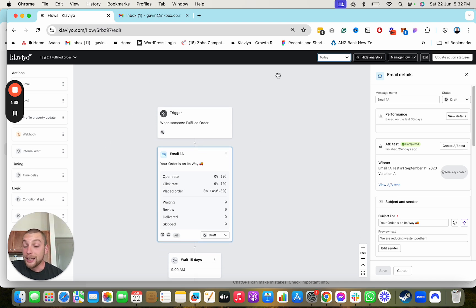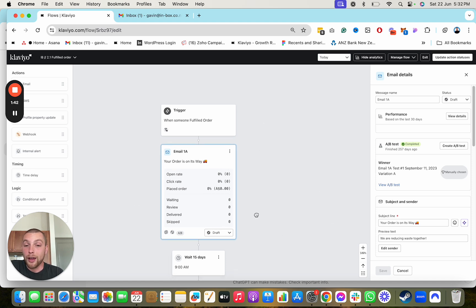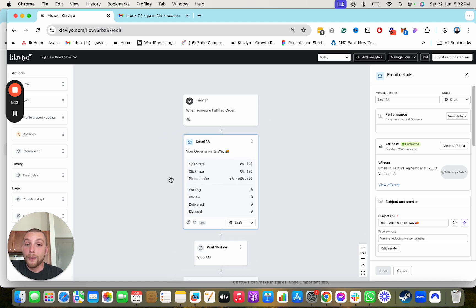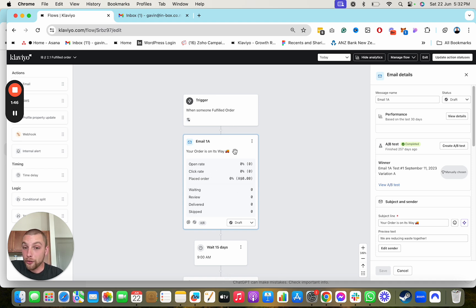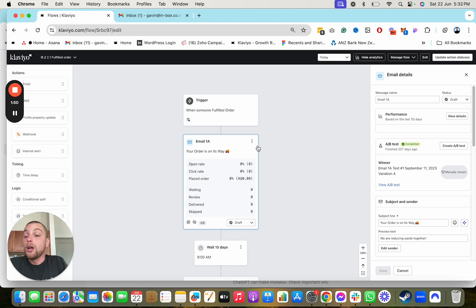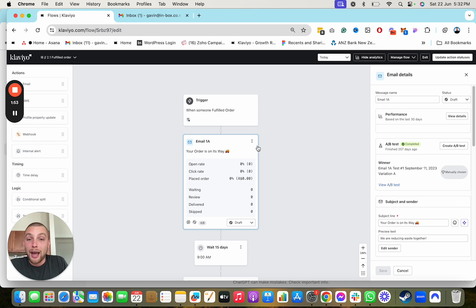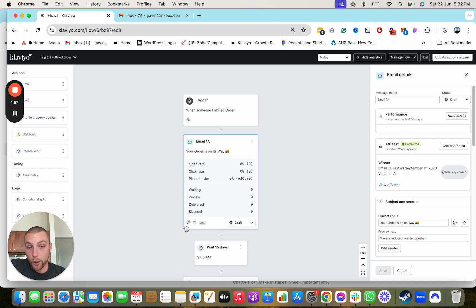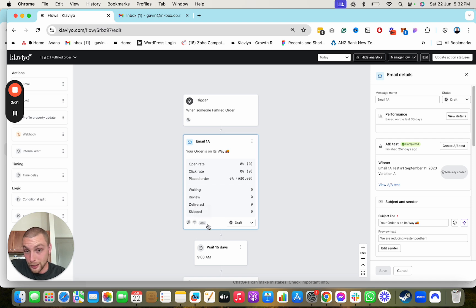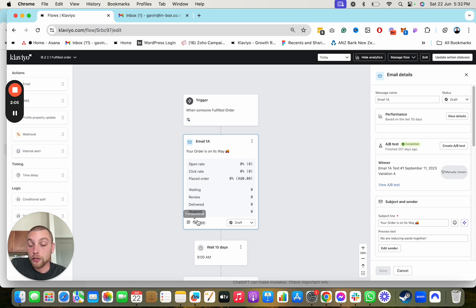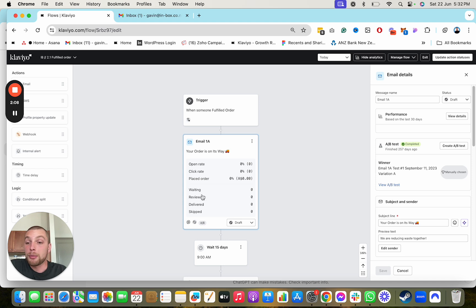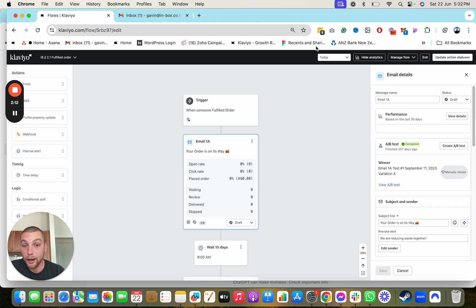So getting emails marked as transactional, this is how you do it. Within your email marketing, you click the email within your flow because transactional emails are always going to be related to, for example, an order being fulfilled, a refund status being updated. You're going to click into your flow and notice here at the bottom where it says UTM tracking, transactional email, and then we have an A-B test. If it doesn't have this tag on it, it's not going to be transactional. And pretty much every email in your account is not originally going to be marked as transactional. This is how you fix that.